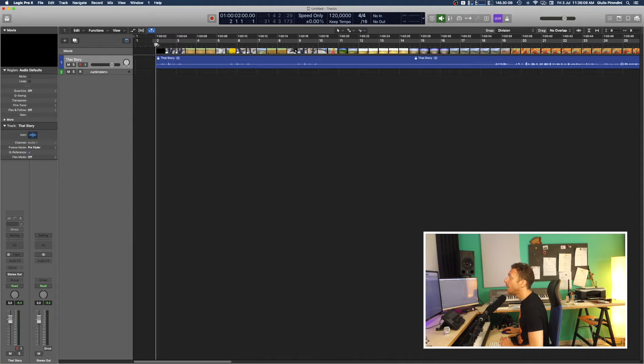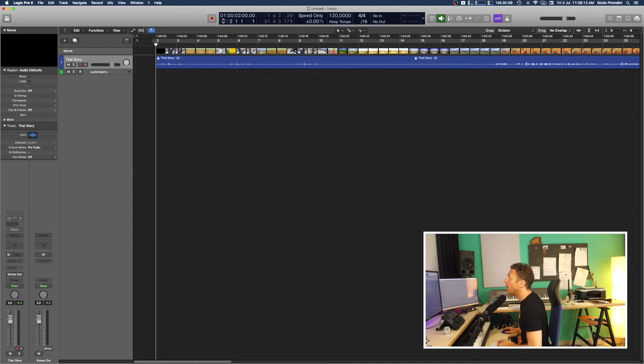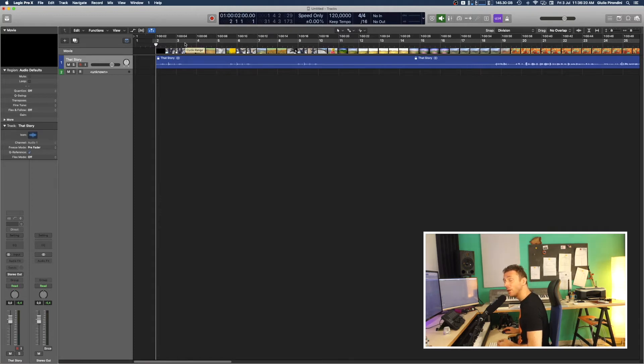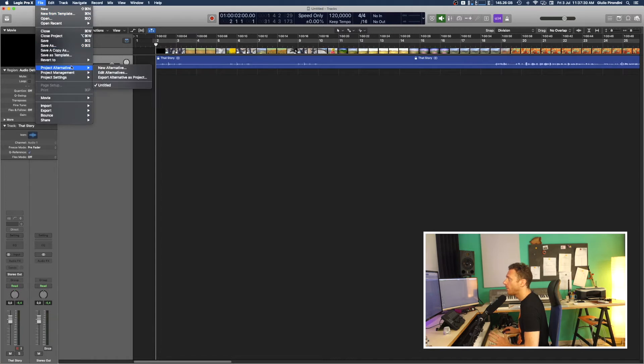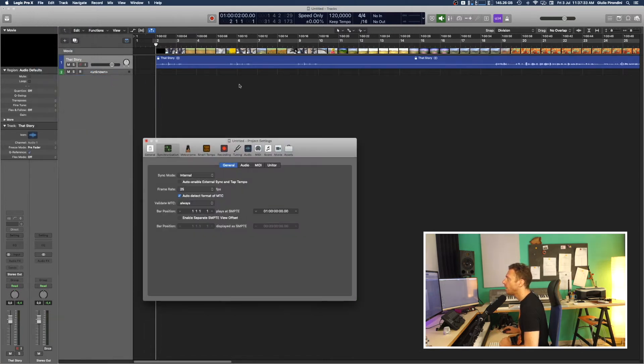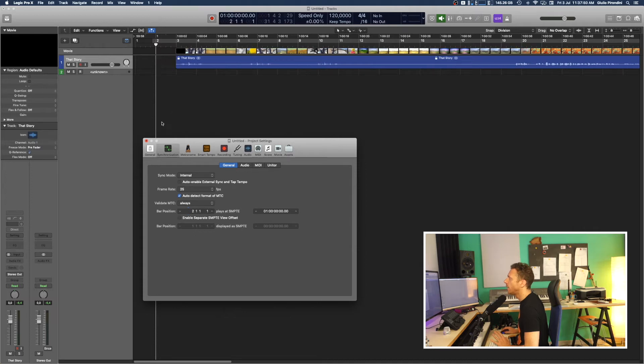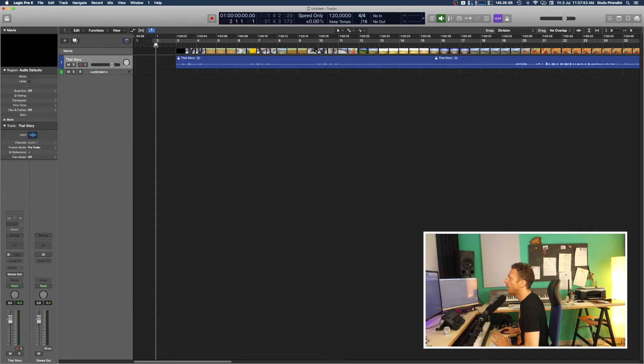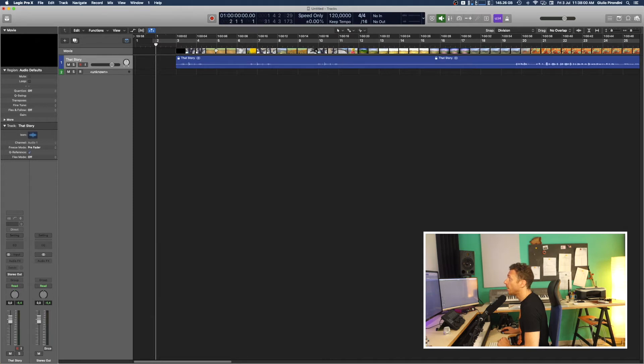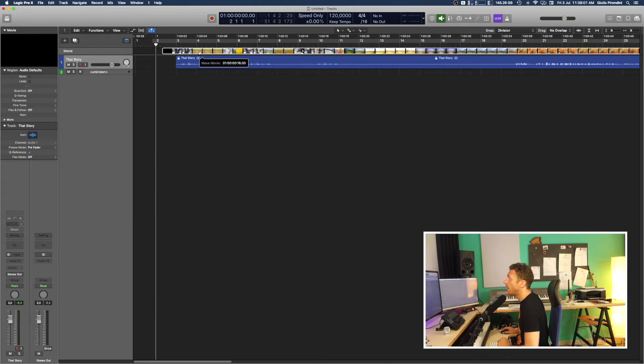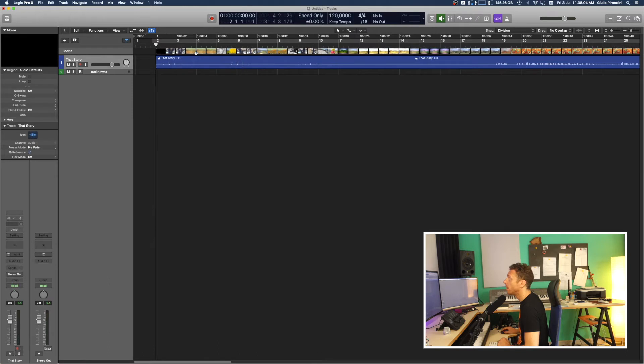That's not good. So you want to move to Project Settings, Synchronization, and then you have to tell Logic that your SMPTE code will begin at bar 2. Now bar position here, bar position 2, and here you see at bar position 2 we have the beginning of this SMPTE code 01:00:00:00. So now you move back the video and it starts at the right SMPTE position.